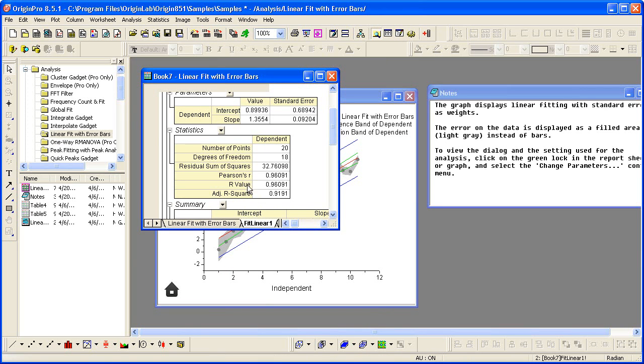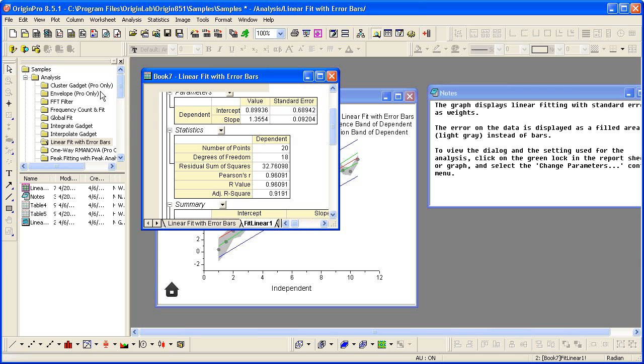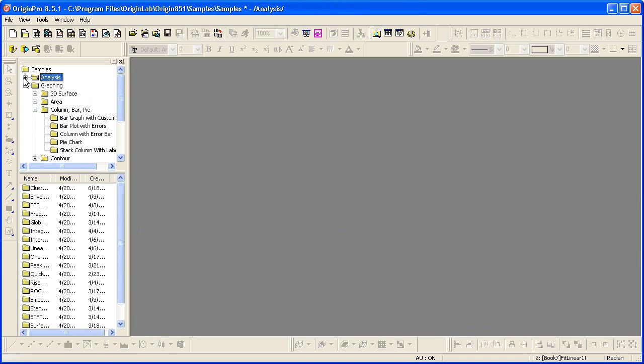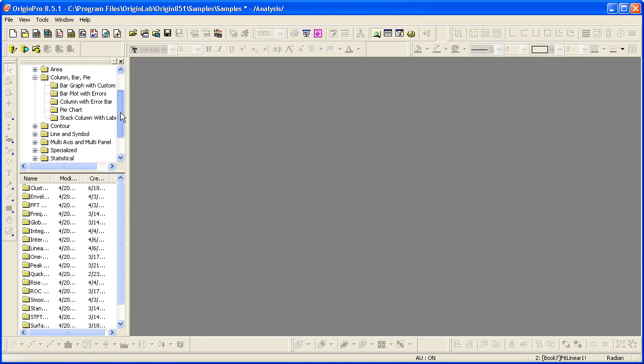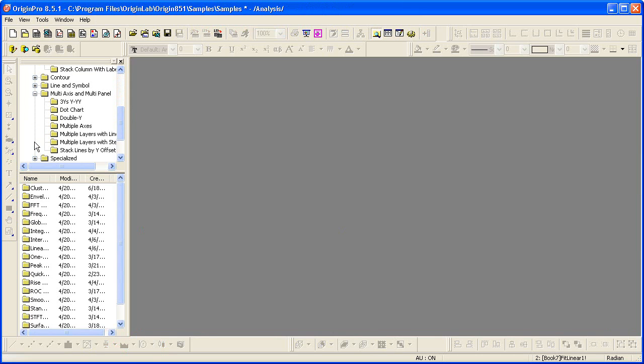Now you can use the folder structure itself in Project Explorer to navigate as well. For example, in graphing, we may be interested in a multiple axis plot, such as double Y.